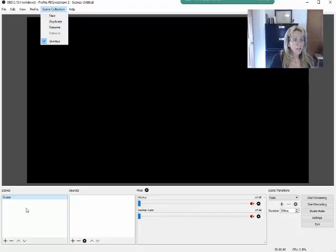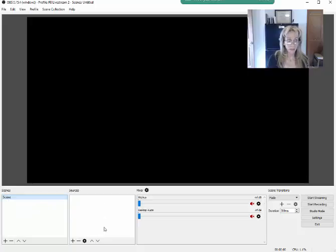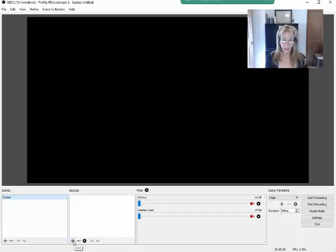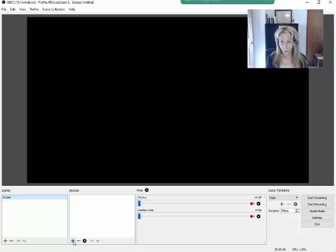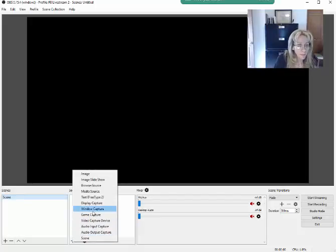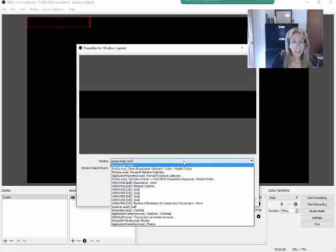So we have a primary scene here, and then you're going to pull in the sources. The sources are going to be your different windows — your camera, your audio, and any windows you want to show. Those windows have to be active. Later in this demonstration I'm going to show you how to pull in your PowerPoint, so you want PowerPoint to be open. First, we're going to do a window capture — select new.